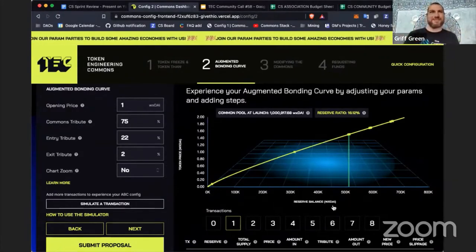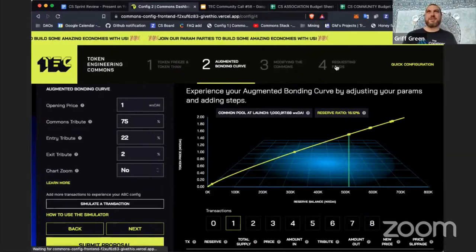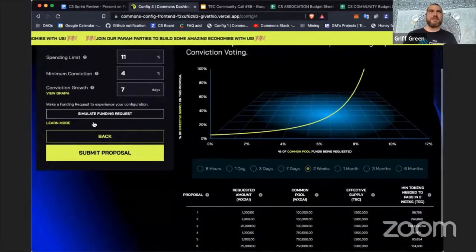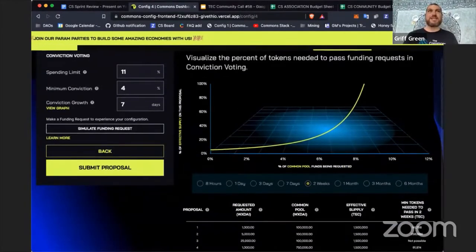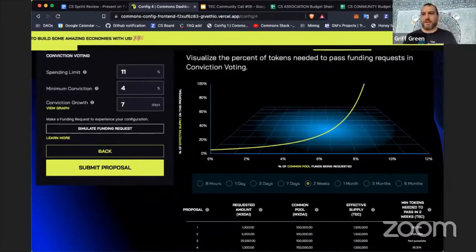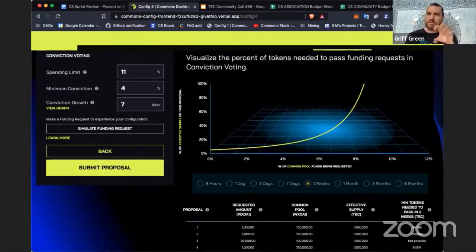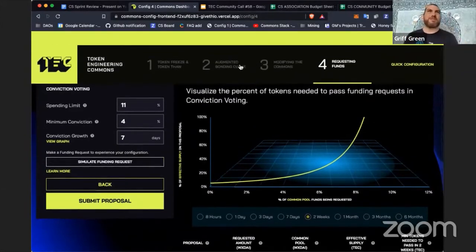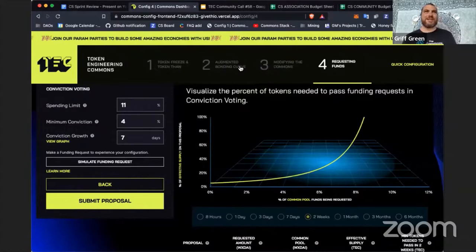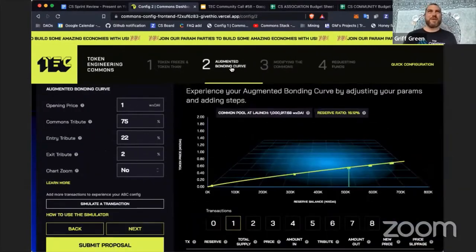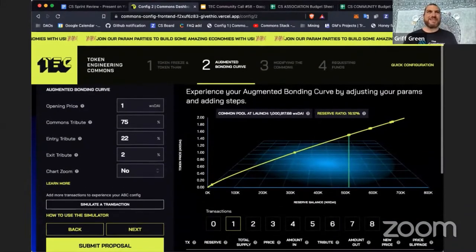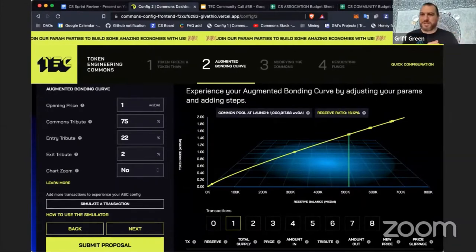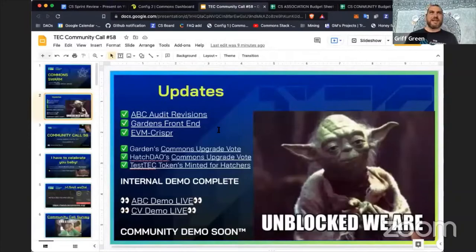We also added the 'simulate funding request' feature, which has already had a huge impact — Bright ID and others using conviction voting are already using this to tweak their parameters. It's very much market-product fit and validation from the external scene. We're excited to continue doing the param parties next sprint.